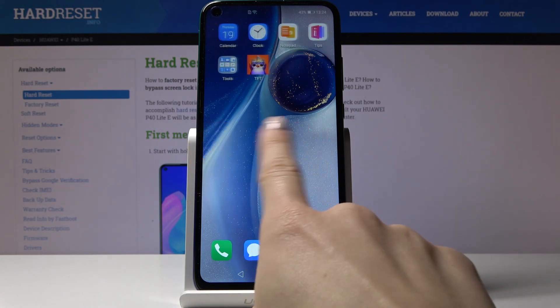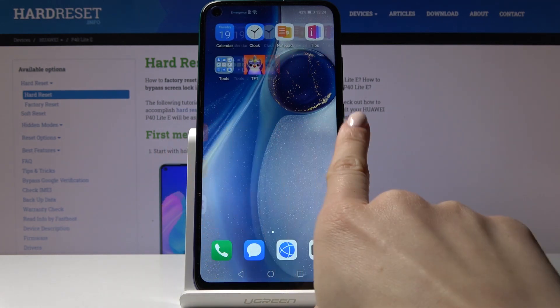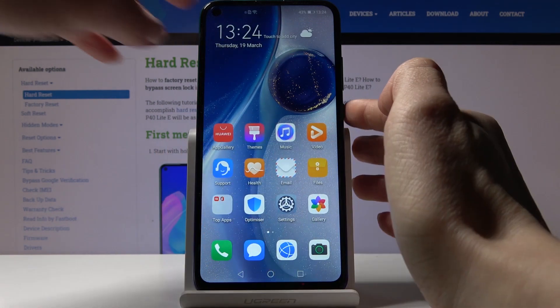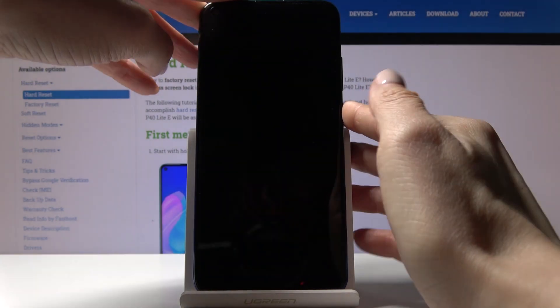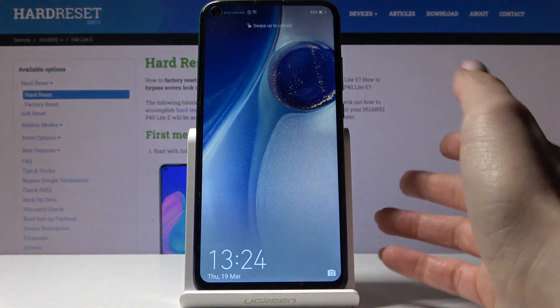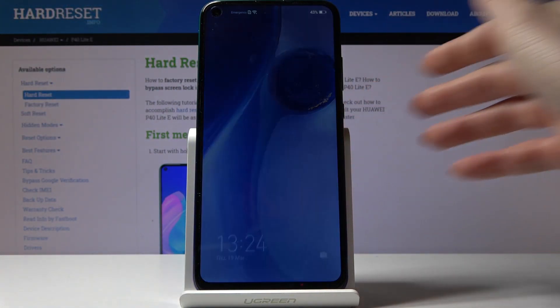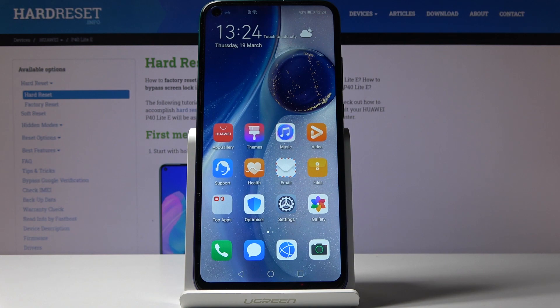As you can see, your brand new wallpaper is covering your home screen, and on your lock screen you also have this brand new picture. So that's it — this is how smoothly and easily you can change the wallpaper on your device.